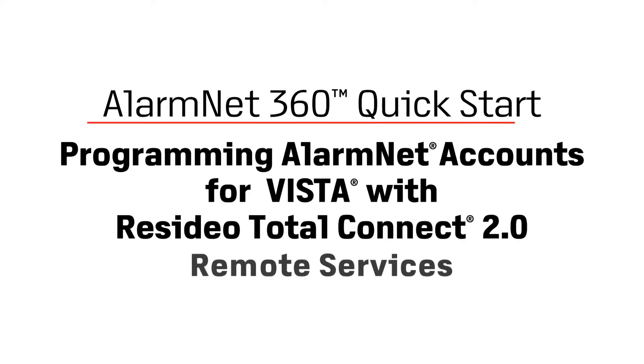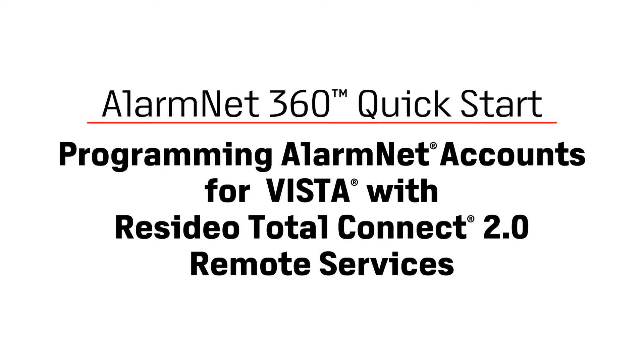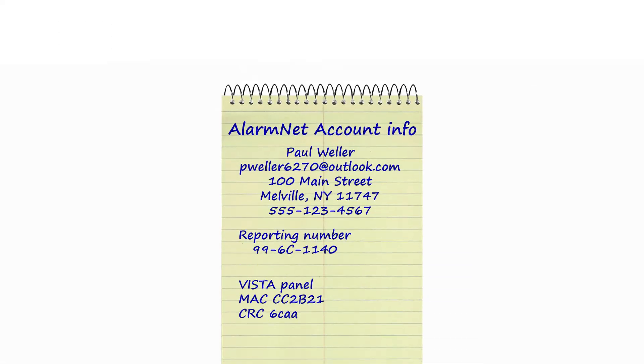Welcome to the AlarmNet 360 course on Programming AlarmNet Accounts for the Vista Communicator and Enabling Total Connect Remote Services.